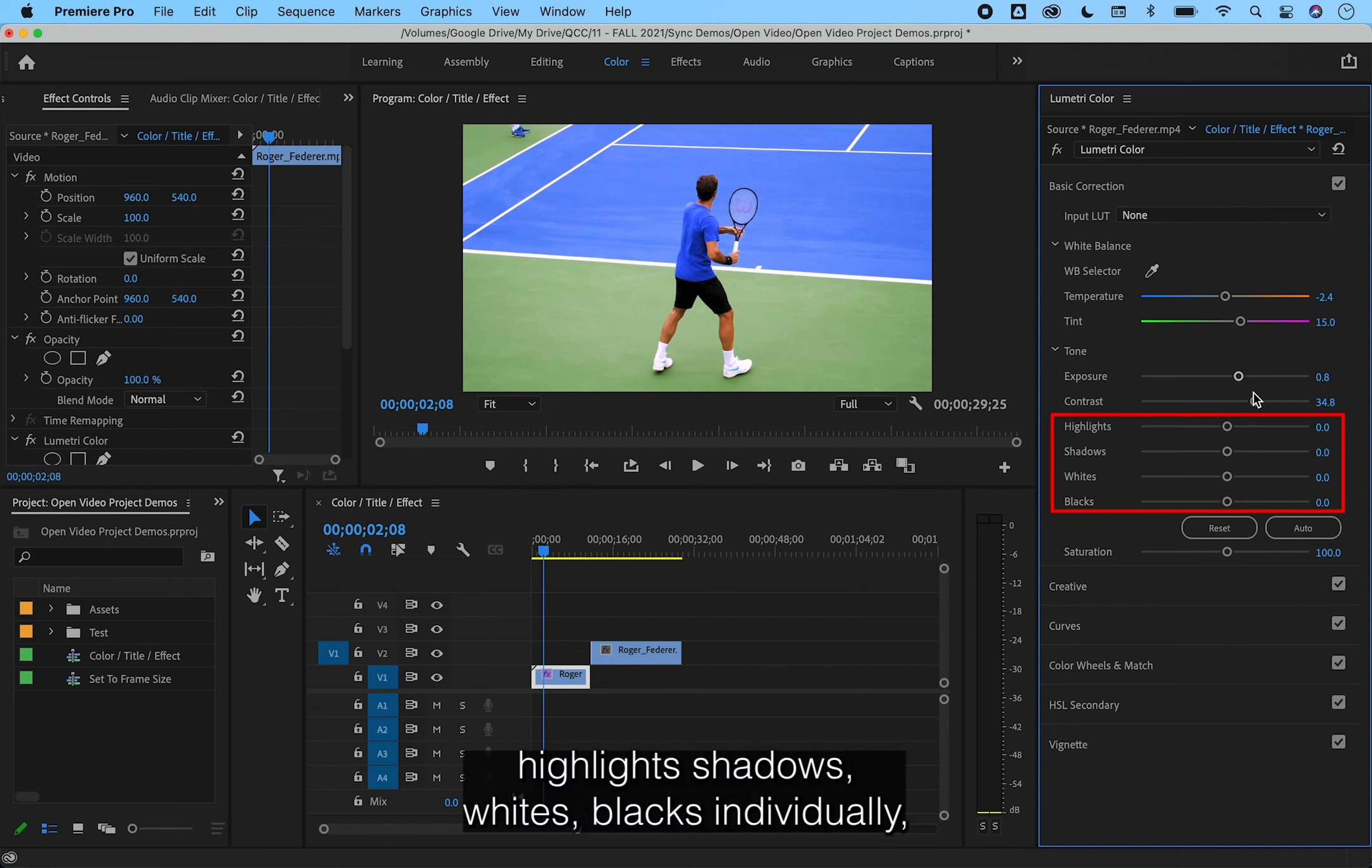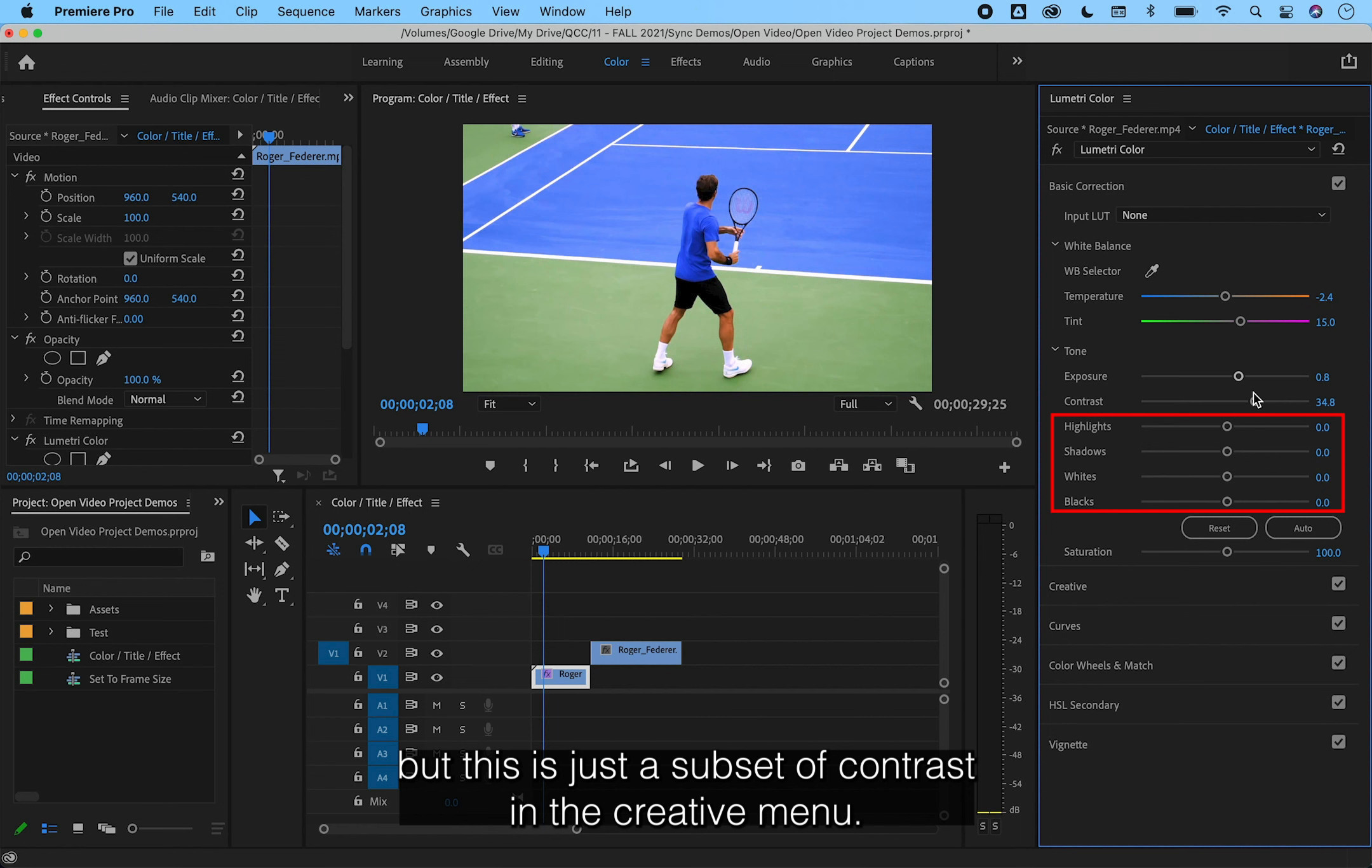You can adjust the highlights, shadows, whites, and blacks individually, but this is just a subset of contrast.